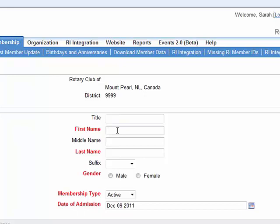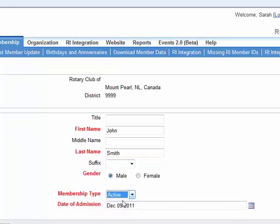Let's input some information here. We are going to put first name John, last name Smith, gender male, membership type active member, and date of admission as today's date.